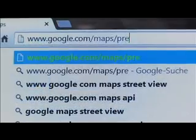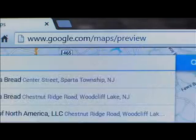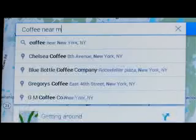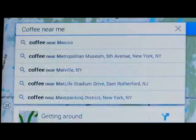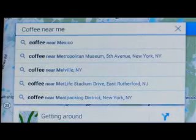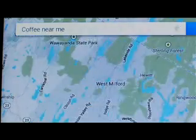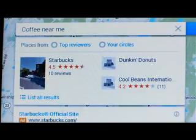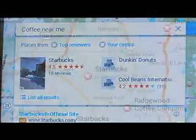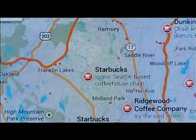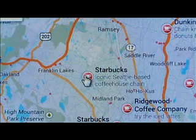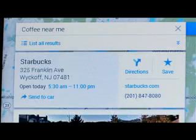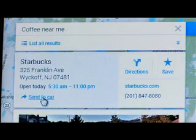Now you're ready to use the feature. Begin by searching for the business or street address on the new Google Maps. When it appears, click on the address bar or on the pin on the map associated with the result. This will display the Send to Car link.